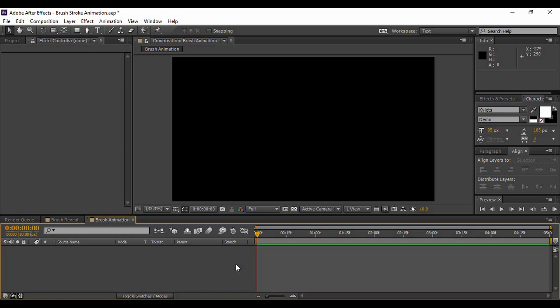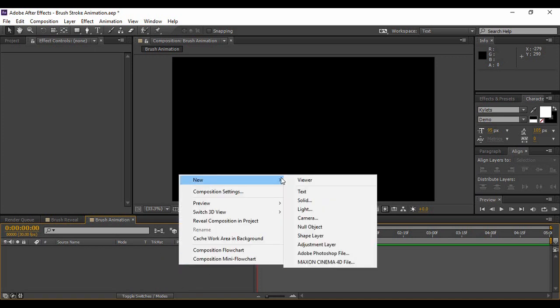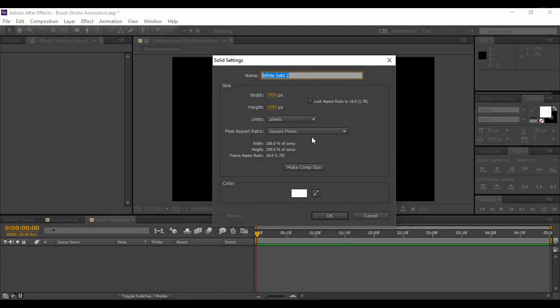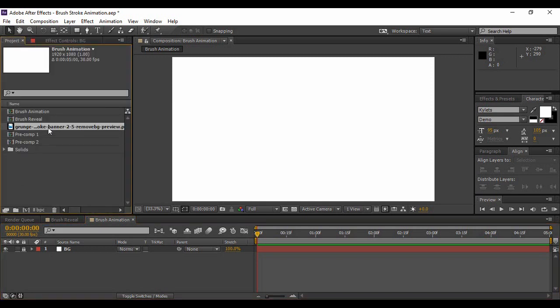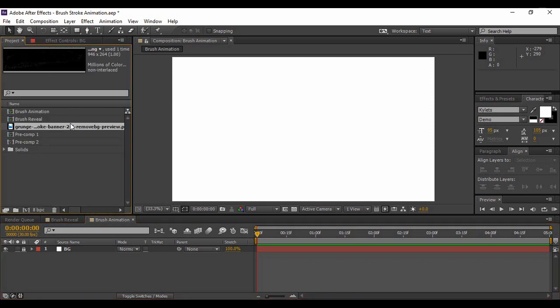As soon as you do that, your composition will be created. The next thing is to create a solid layer — go to your layer area, right click, go to New and select Solid. You can name it anything, but I am naming it BG because it will be our background layer. I am choosing a white color and hitting OK. You can choose any color you want. Lock this background layer because we do not need to apply any modifications to it right now.